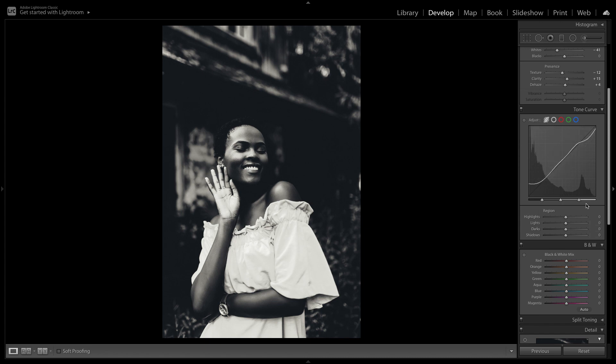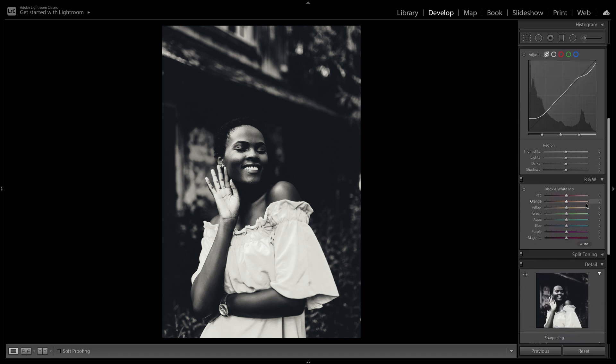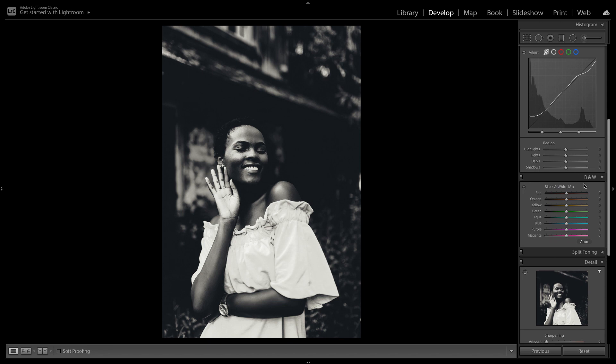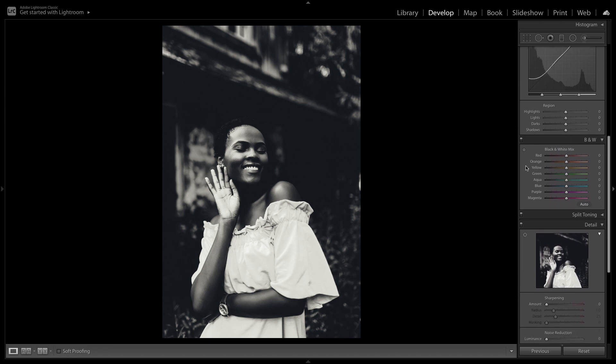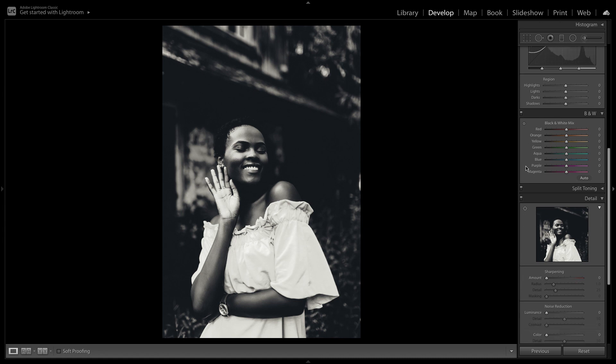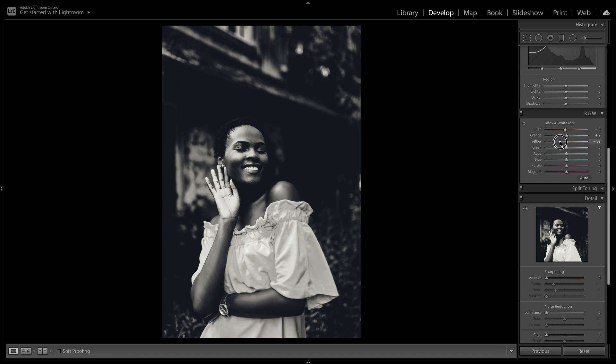So the next thing we're going to do is adjust the black and white color mix. This will allow us to adjust individual colors within our black and white edit. I'm going to drag the red to minus 6, the orange to plus 2, the yellow to minus 31.